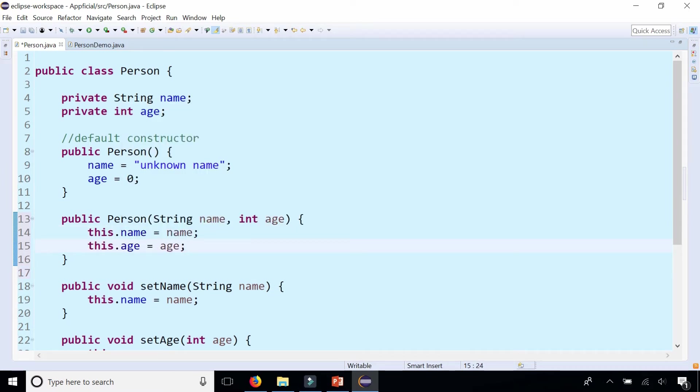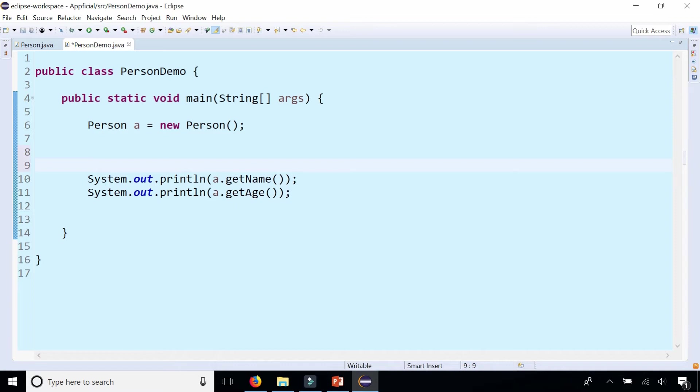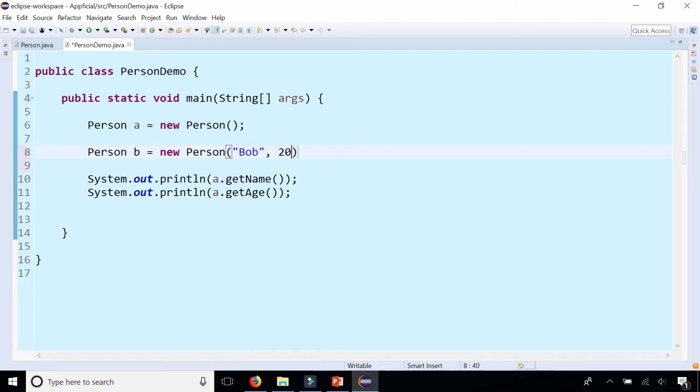It kind of looks like a giant setter method that just sets all your fields but it's a one-time use constructor method. So by doing that I can now create another person object this way. Person B equals new person. You can pass in the name Bob and the age 20.